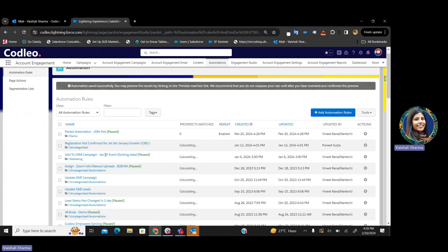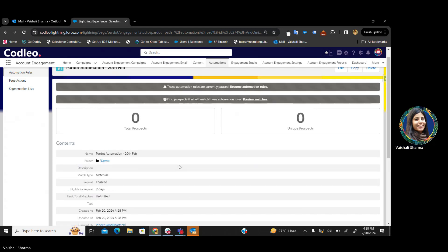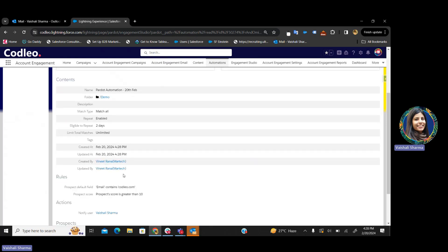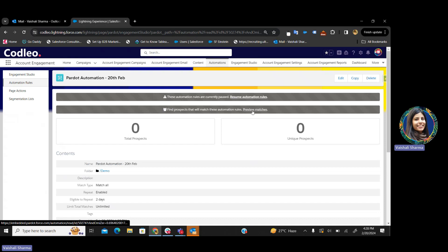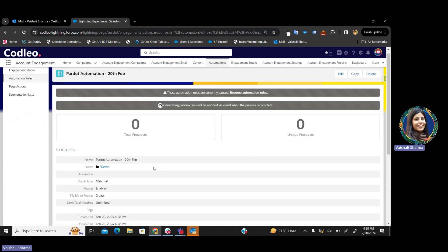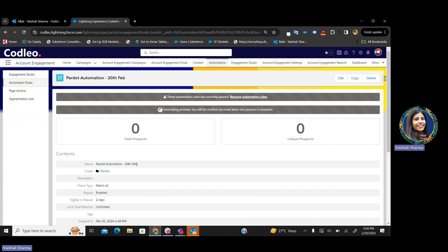Click 'Create automation rule.' Once your automation rule is created, it will be created in an inactive form, so you have to resume this automation first. Before resuming, you can also preview the matches — how many prospects are fulfilling this particular criteria. Here is the button for preview matches. When you click on preview matches, it will start generating the preview and all the prospects who are fulfilling this criteria will appear. You can check and verify if this is working right, and accordingly resume your actions.